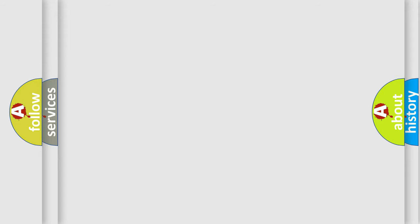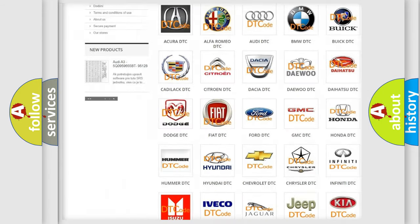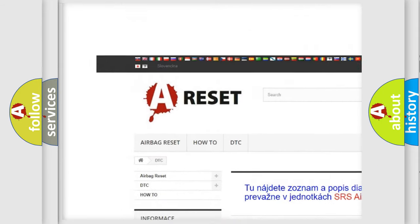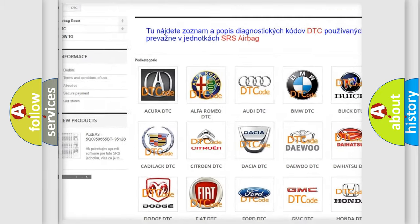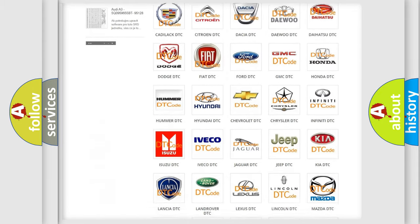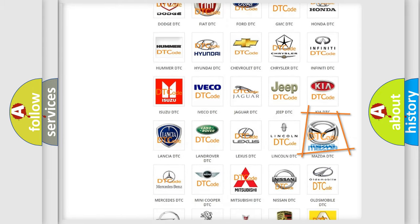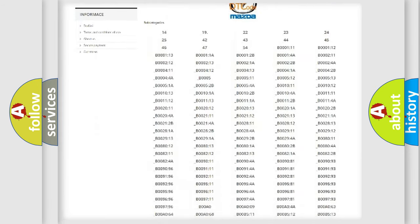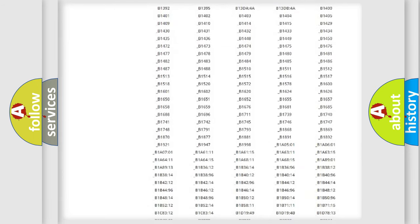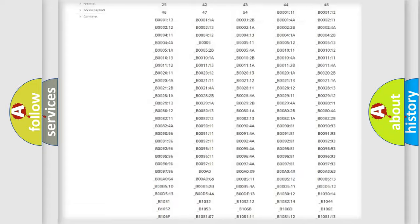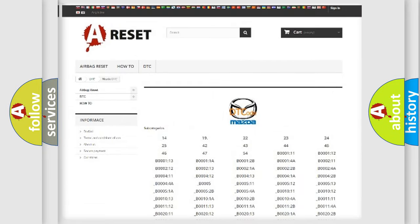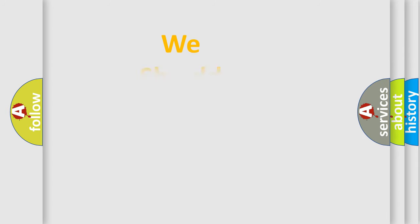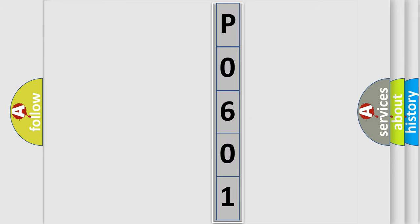Our website airbagreset.sk produces useful videos for you. You do not have to go through the OBD2 protocol anymore to know how to troubleshoot any car breakdown. You will find all the diagnostic codes that can be diagnosed in Mazda vehicles, and many other useful things. The following demonstration will help you look into the world of software for car control units.